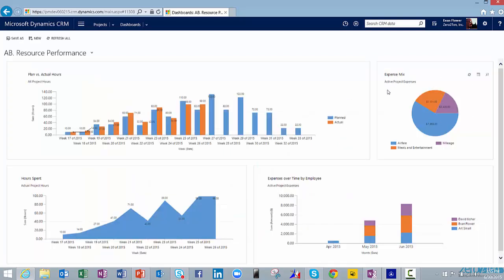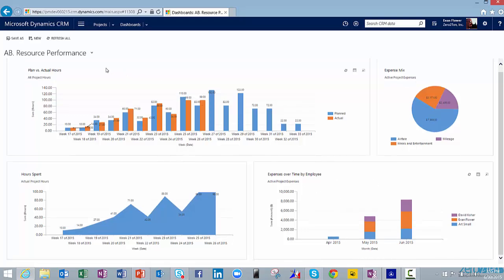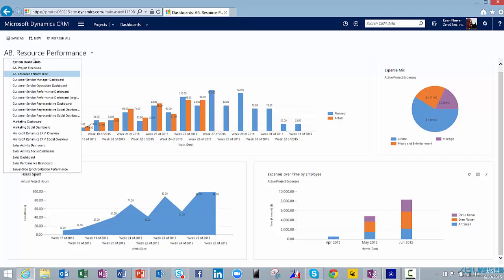I can look at it by expenses, by hours spent. I can even drill down on our expenses by employee if I want to. So a little bit around our resource performance.